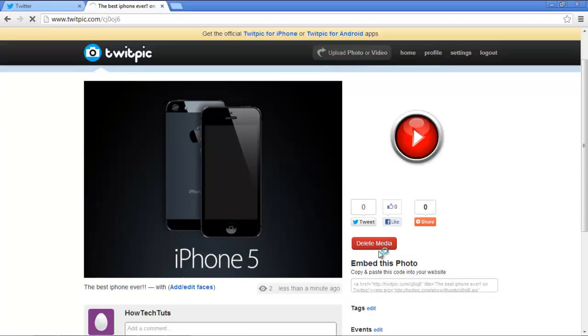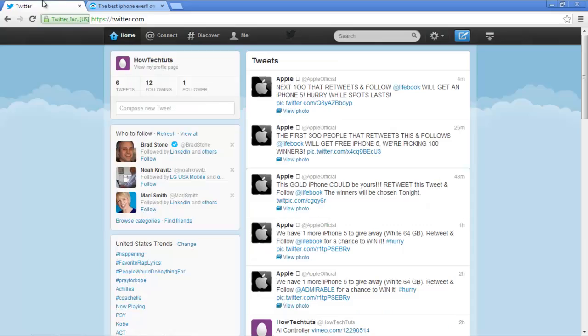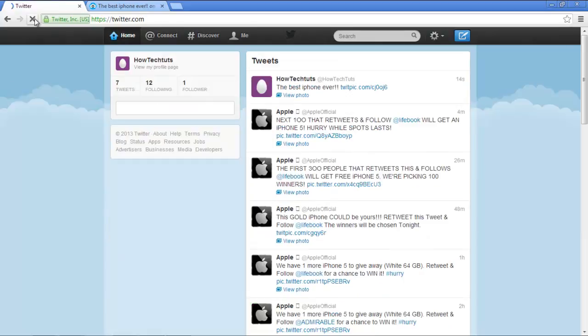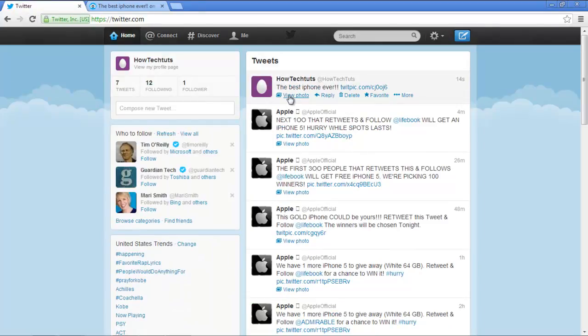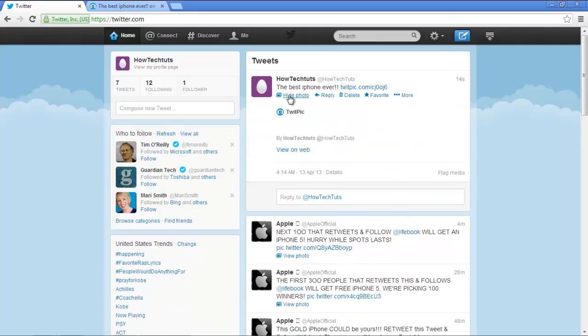Now go back to the other tab, where you have your Twitter account open. Refresh the Twitter timeline and you'll see the new tweet on the very top. Hover over it and click on the View Photo option. You will see the picture that you uploaded using TwitPic.com.